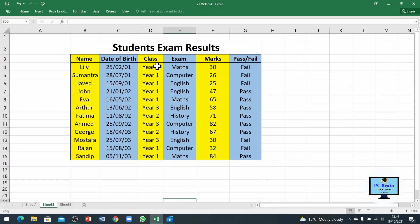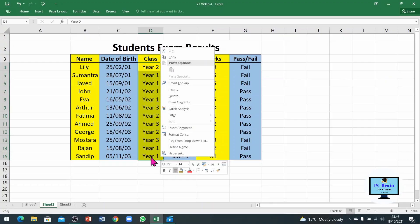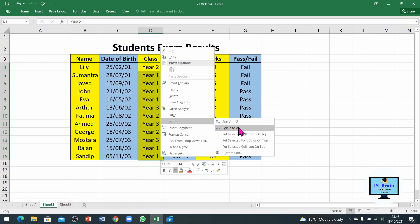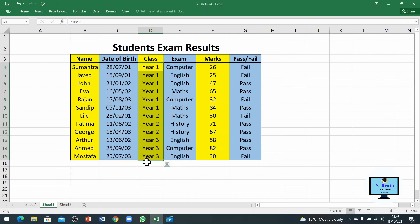Now if I want to sort the class column, I will select the rows in that column, right-click, and go to the Sort button. Choosing Sort A to Z — which means lowest to highest — and then Expand the Selection, you can see all the Year Ones are first, then Year Twos, then Year Threes.